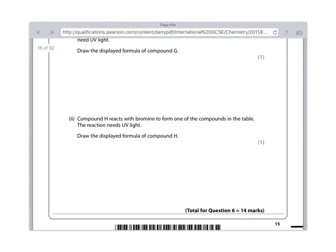And I'm just going to go back up. Obviously, I've made a horrible mark here and draw the displayed formula of compound G because I promised that I would. And I need to be better with technology, but it would be like this. I'm sorry that that's really horribly done. Probably the best thing for you to do is to pause the video and go back to when I was discussing this question. And then you can see why I've drawn it like that.